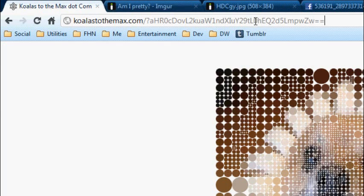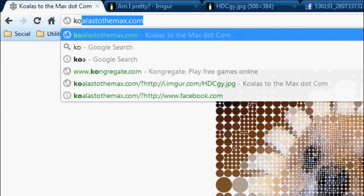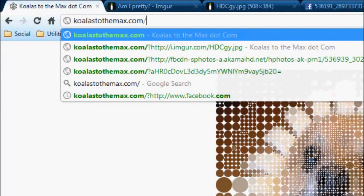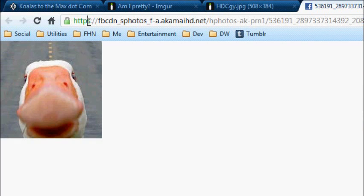and then go to that custom URL, koalatothemax.com, slash, question mark. If you have an image from any secured site, it'll have the little S on there.